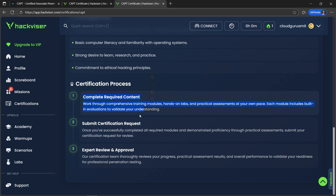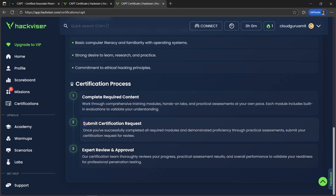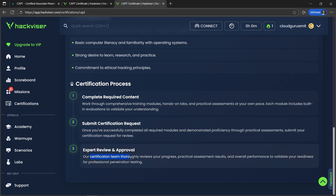On the main page, the certification process requires us to complete the required content, then submit the certification request. The certification team will then review our progress and validate our readiness for professional penetration testing.